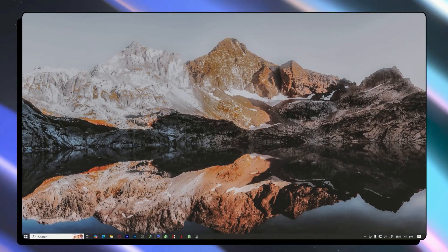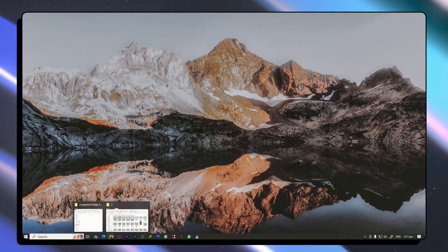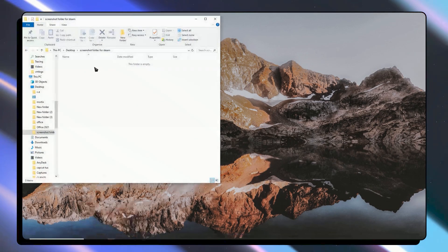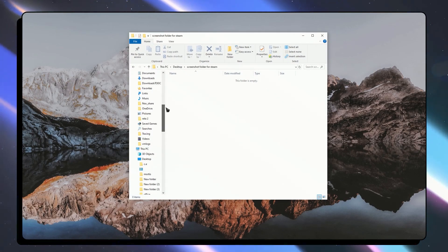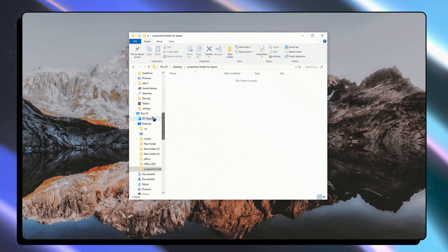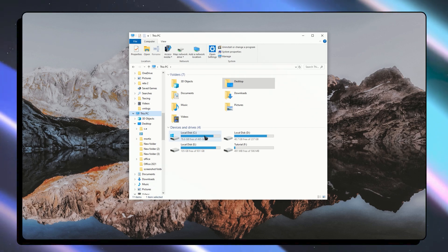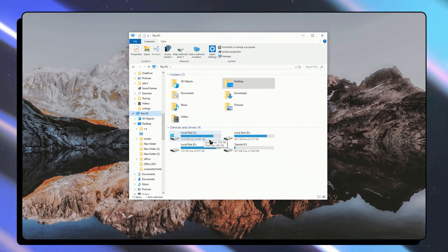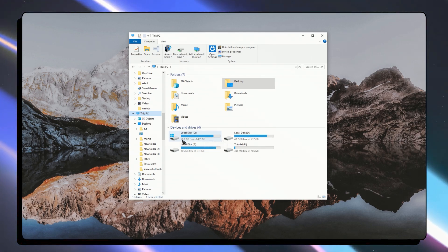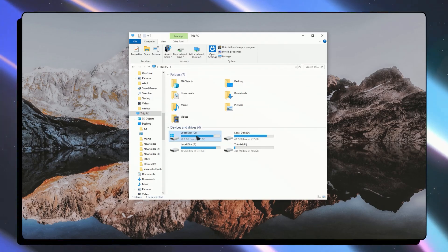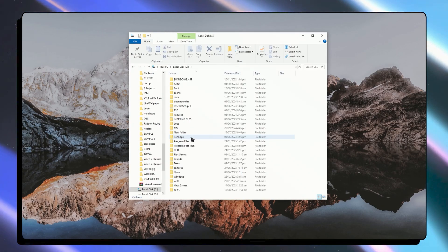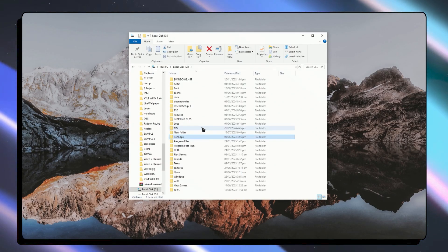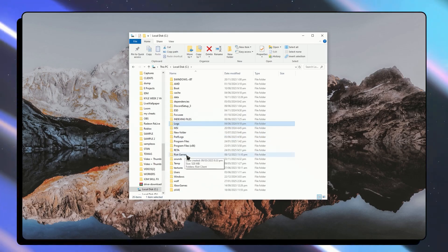So once you've done that, you want to go into your file manager and go into the files of Steam. Basically go into this PC and navigate where you have installed it. So for most people it will be on the local disk C right here.